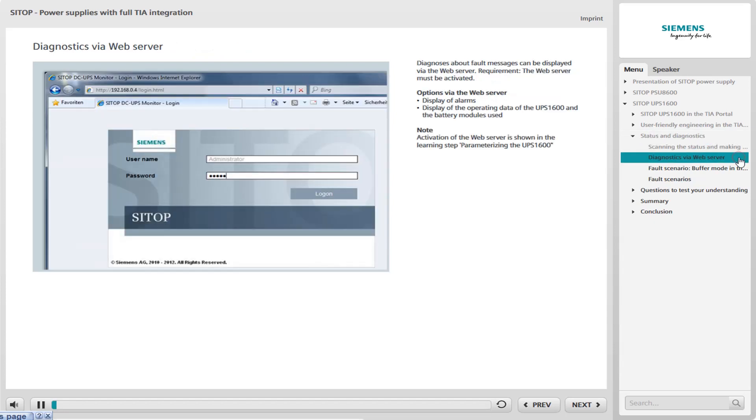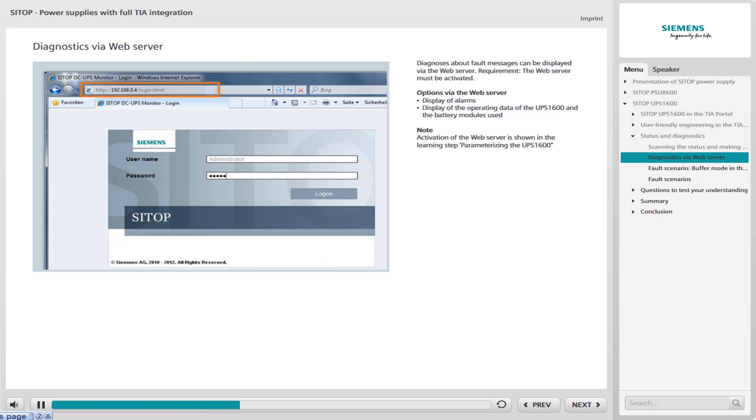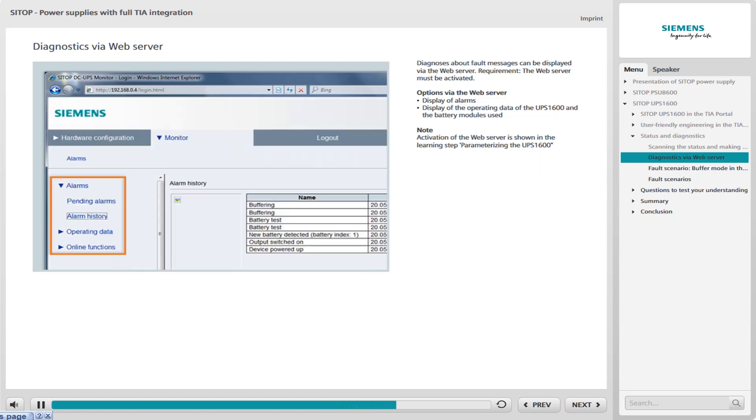You can also display diagnoses about fault messages via the web server. The web server must be activated for this purpose. After entering the IP address of the UPS 1600 in the address line of Internet Explorer, a page with login information appears. Log in here with Administrator and use the password admin. In the login window, you have the option of viewing the sent alarms or the status of the added battery modules.